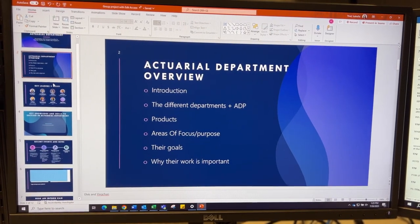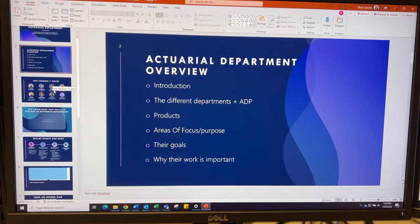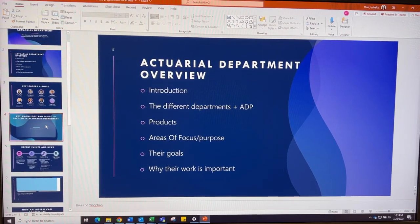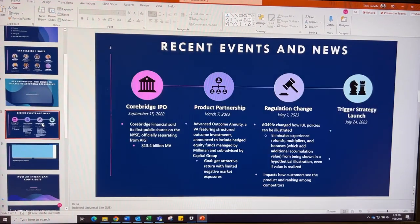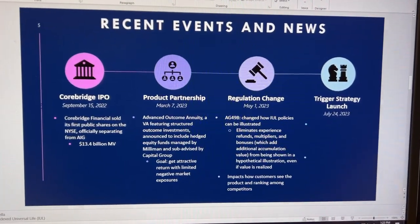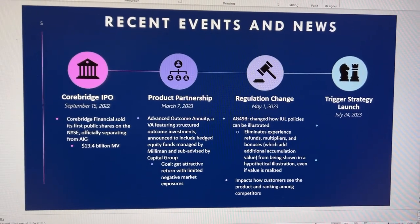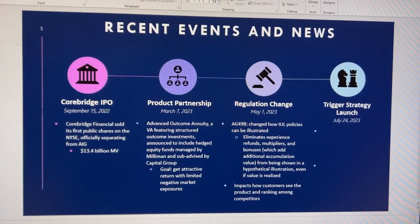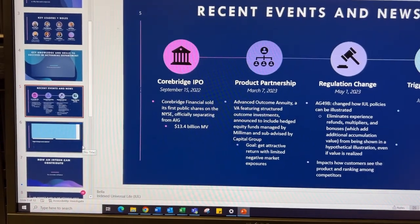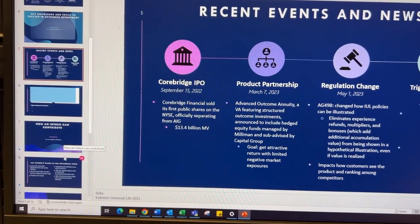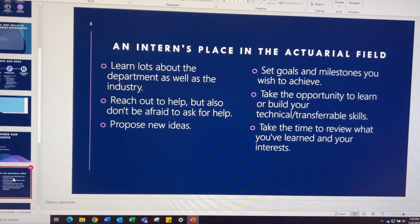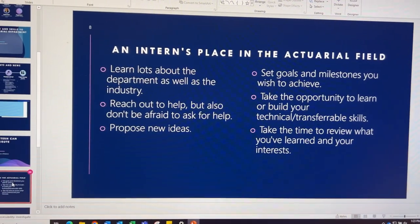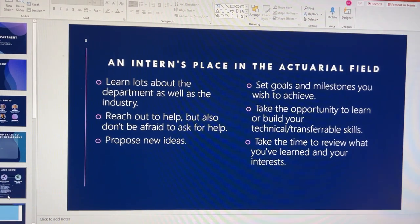This is one of the slides that I'm currently working on, so I'm talking about some of the recent events and news that have taken place in the company. But overall our presentation is about the actuarial department. We give an overview of it, we talk about some of the key leaders in the department, also talk about some key knowledge and skills needed to succeed, and we also talk about how an intern can contribute in the actuarial department during a short summer-long internship.